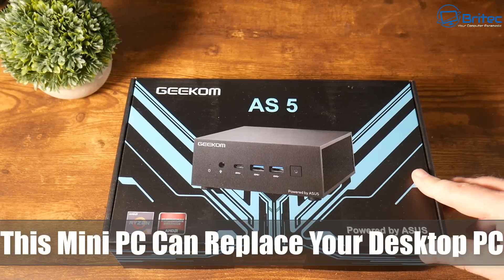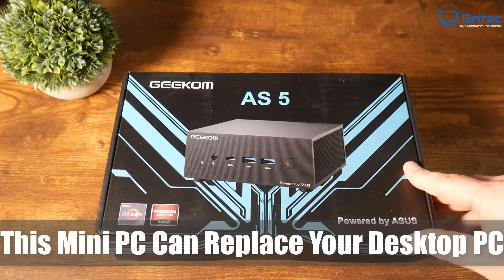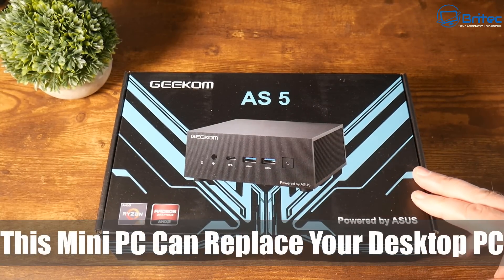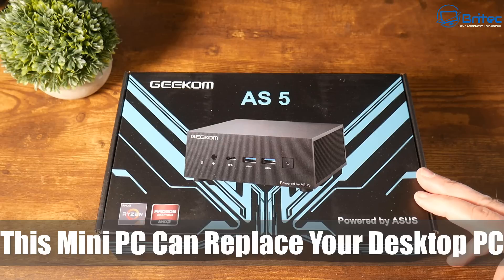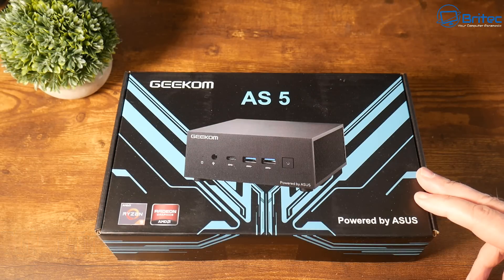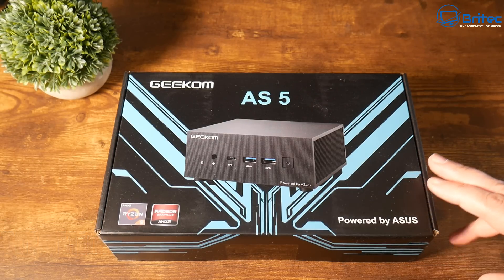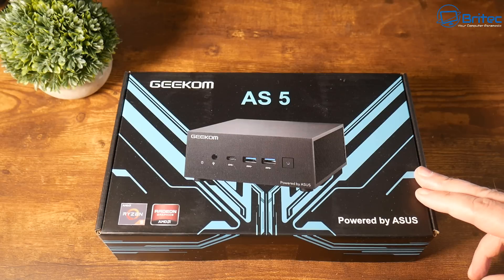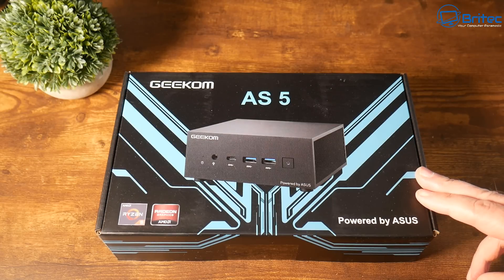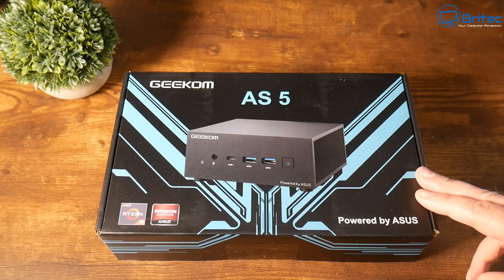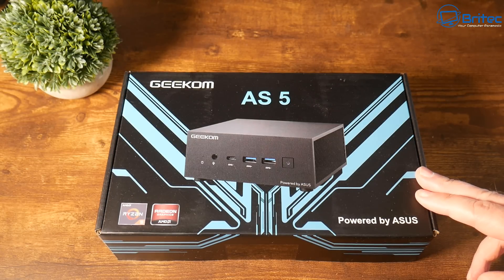What's up guys, got another video here for you. This mini PC can replace your desktop PC. This is the Geekom AS5 AMD Ryzen 9 5900 HX. This comes with 32 gigabytes of RAM which is upgradable to 64 gigabytes.